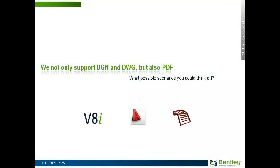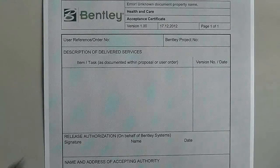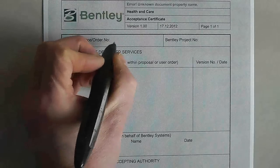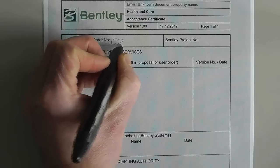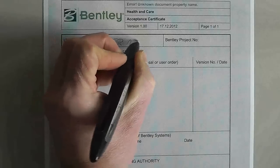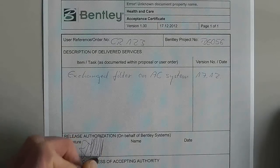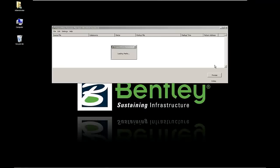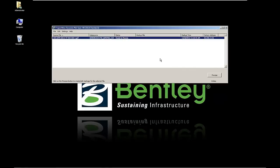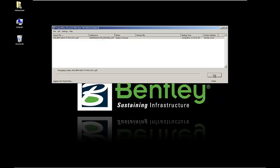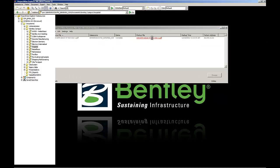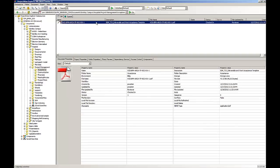ProjectWise Dynamic Plot not only works for DGN or DWG files, but also for PDF — so think about what possible scenarios you could use it for. The following example shows how the digital pen could be used for filling out an acceptance form, but it could also be used for protocols, sketches, review of project plans and many other use cases. Basically, it works in the same way as for design plots: you print the PDF with ProjectWise Dynamic Plot so that the PDF gets assigned its unique dot matrix. Make your comments, dock the pen and load the comments into ProjectWise Dynamic Plot Sync. Once you've processed the comments, you can view the added comments in the source PDF file.